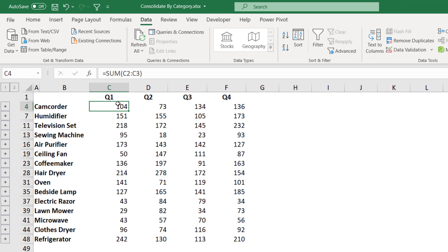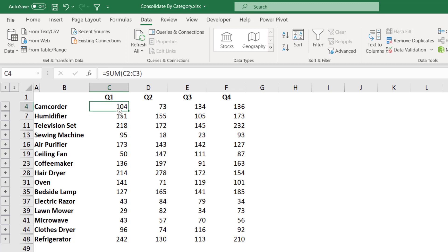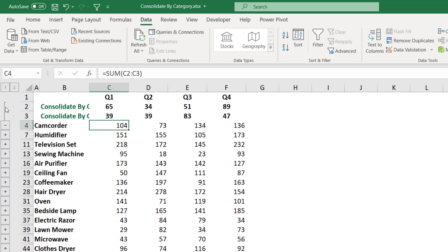But hold on a second. Not only I get the consolidated report, but I also get these plus signs to the left side. Which means if you look at any one of these numbers and you want to find out the source values that created this total, just click on that plus sign. It's an expand symbol. When you click on this plus sign, automatically you get the source values that created this total.